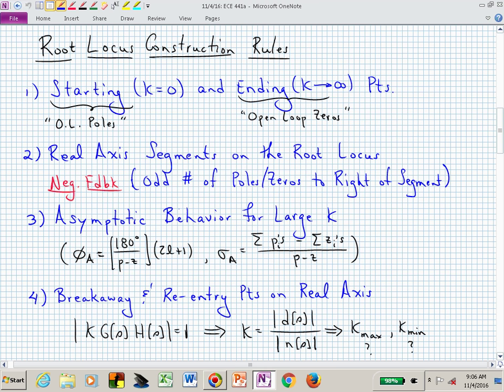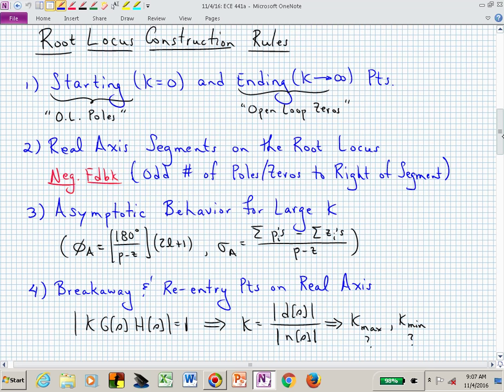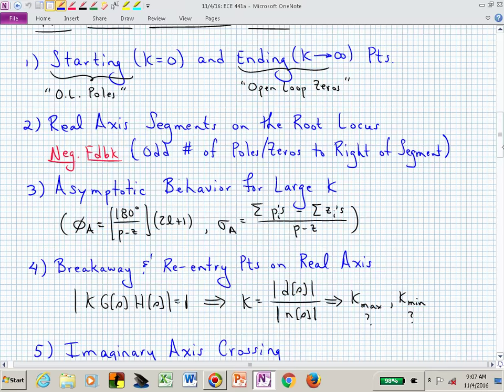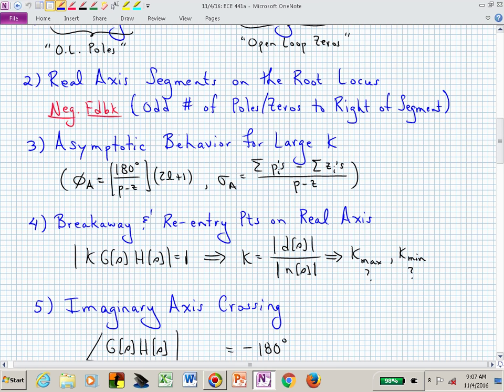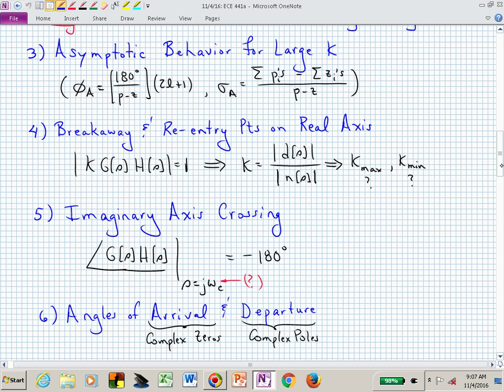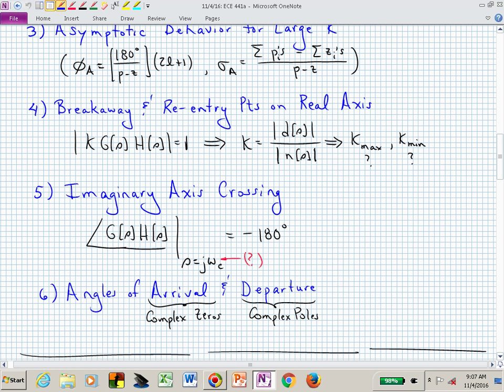Here again are root locus rules one through six. You may not need all of them for a given pattern of poles and zeros. They cover: starting and ending points, real axis segments on the root locus, asymptotic behavior with angles based on 180 degrees divided by the pole-zero excess, and breakaway and re-entry points — which involve finding relative minima or maxima of K along real line segments.